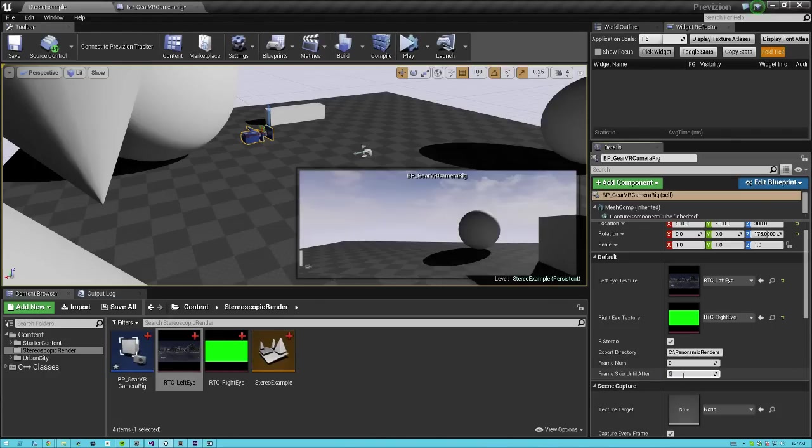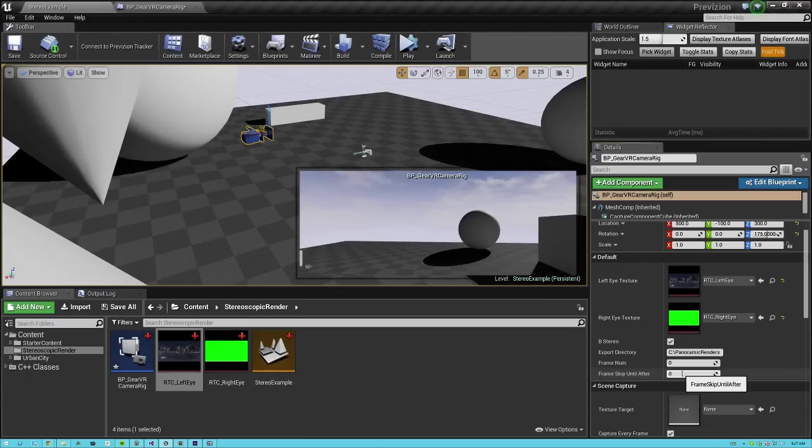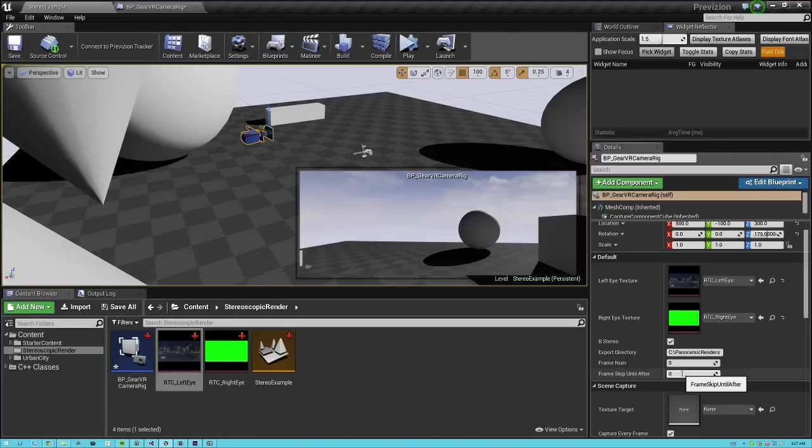And then frame skip until after. This allows you to resume renders because this is a very RAM intensive process. You are most likely going to crash. This thing is very unstable and it eats up a lot of RAM. So say you crash after frame 97. You can put in frame, it's recommended to put in the frame before you crash. So if you crashed on 97, you should render out 96, 97. So you can put in 96 in here.